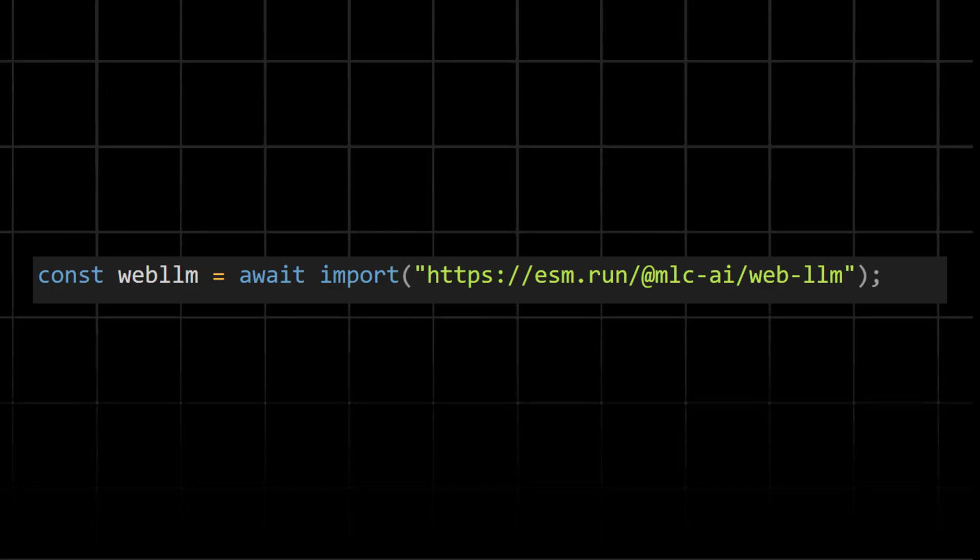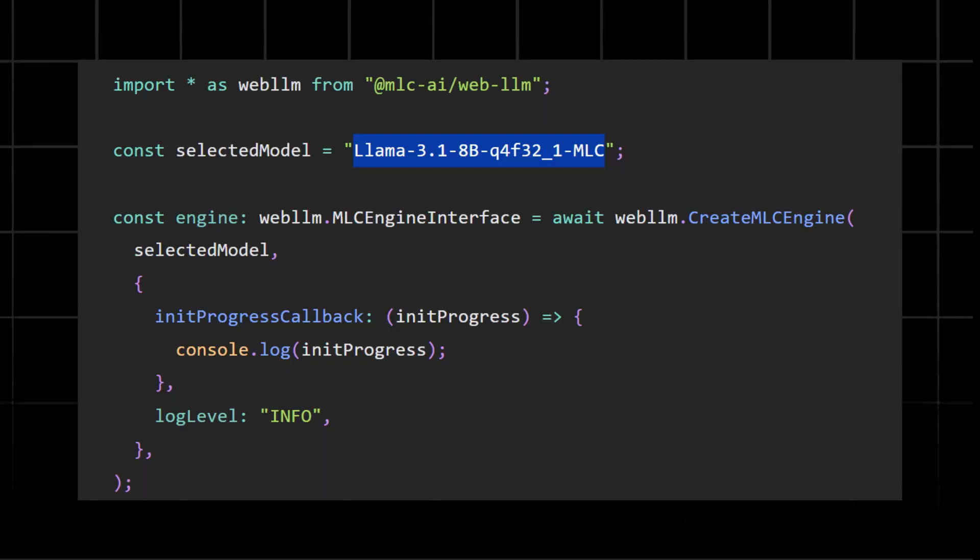It is useful for browser-based applications where you don't want to install the package locally. The Llama 3.1 8B is the name of the model we want to load. WebLLM supports multiple models, and this one is a quantized version of Llama 3.1 with 8 billion parameters.